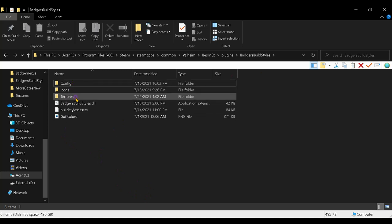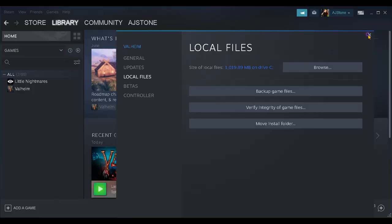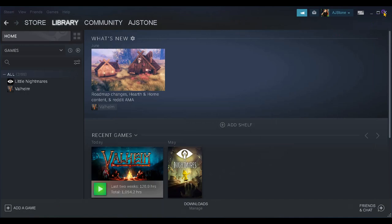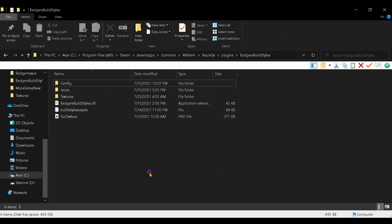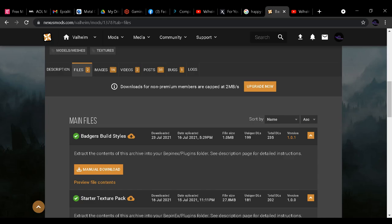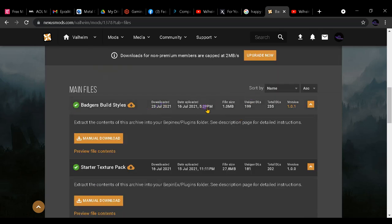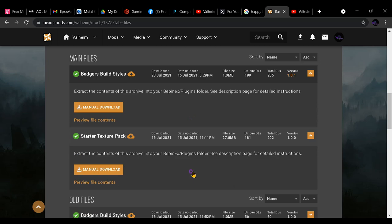Leave Config and Textures sitting in this folder. Then go to your desktop and close out your Steam folder. The only thing you should have open is your Badger's Build Styles folder. Now go to the Badger's Build Styles download page. Make sure the date uploaded is the newest compared to the others, and the version number right now is 1.0.1 — though that could change since more updates are coming. Hit Manual Download.